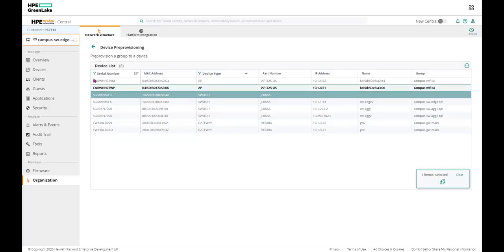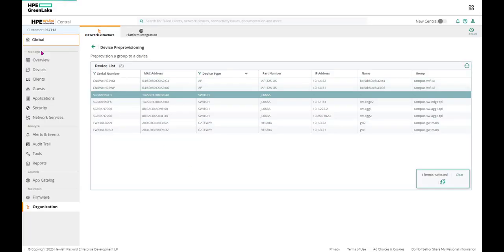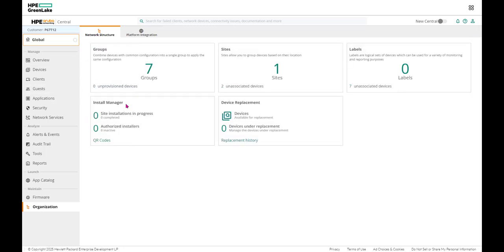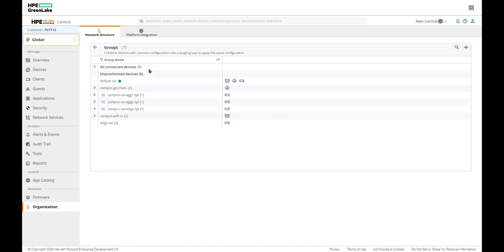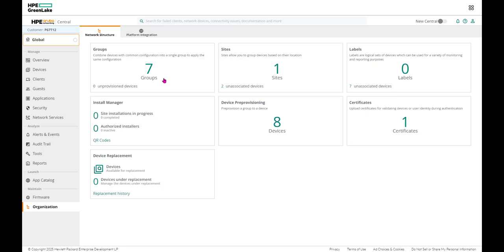First of all, in the global view, we are at the organization where you can look at the groups. This is Aruba Central and we have created all the groups. But I would like to show you, before even you create the groups, you will notice that if you have added your devices and they have been licensed, they should be listed in the pre-provisioning.